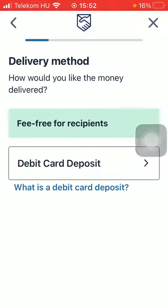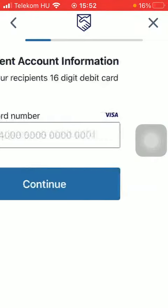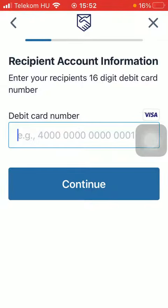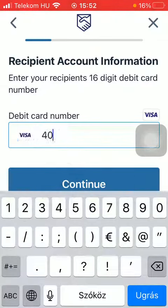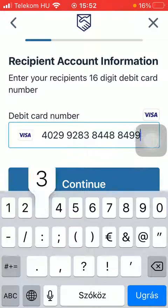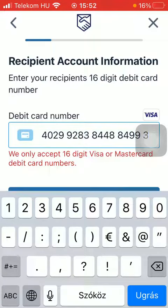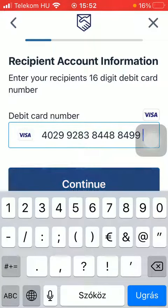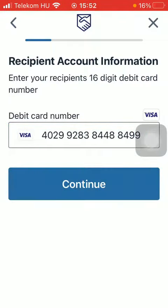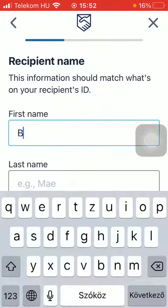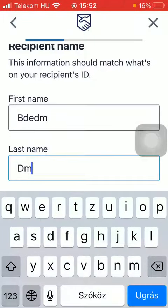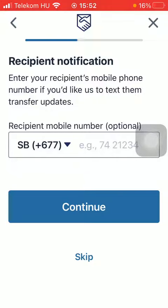Select the delivery method and type in the debit card number of your recipient. Type in the recipient's first and last name, and then their phone number — though you can skip the phone number as well.